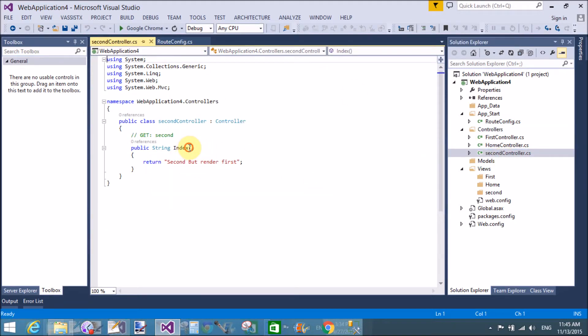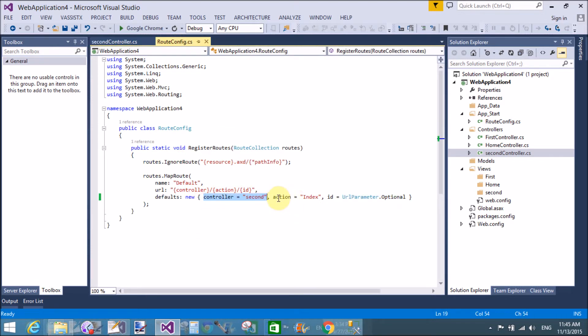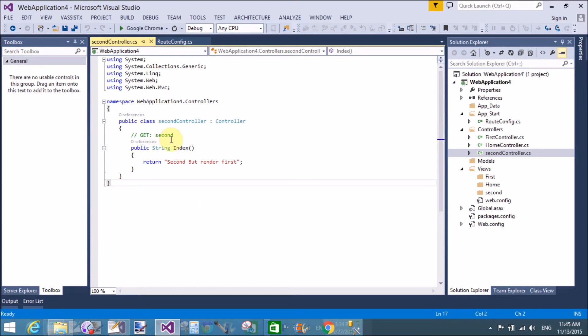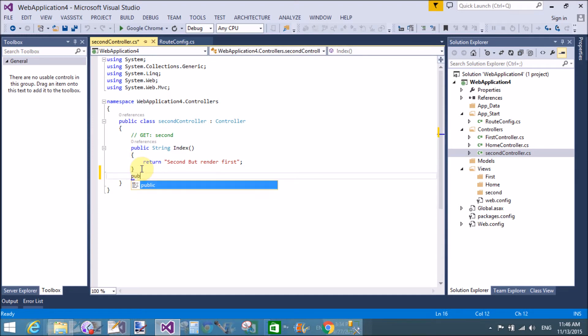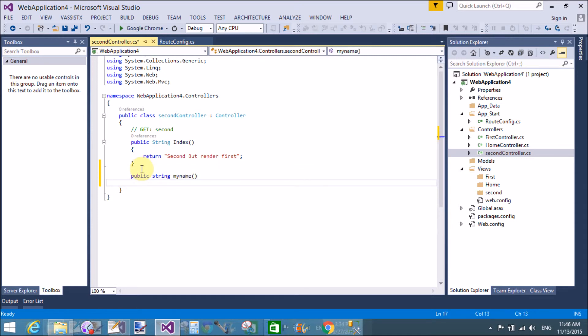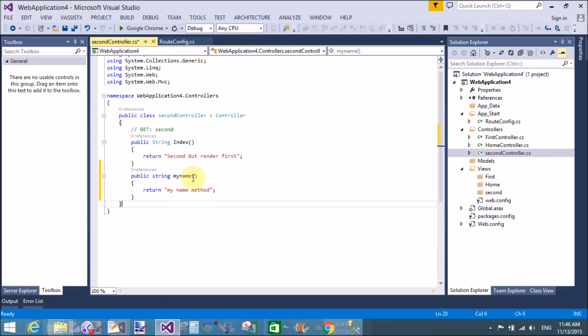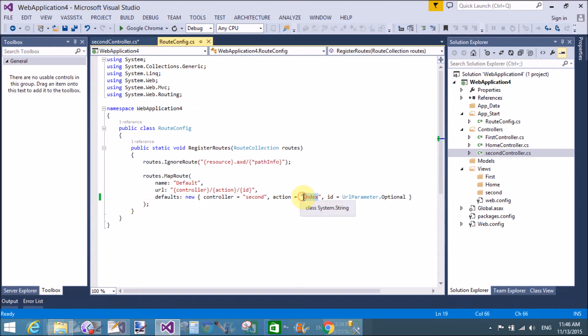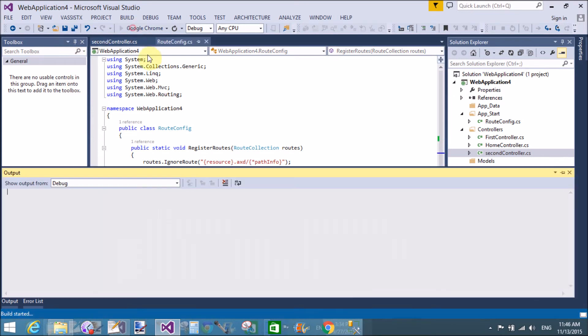There is also an optional parameter ID in the route, which I will discuss in a later session. You can also change the action method name here in RouteConfig.cs - if your method name is user-defined, you can put the user-defined method name in the RouteConfig.cs file. Now create another method in the SecondController called 'my name', which returns a string. In the RouteConfig file, change the action method to 'my name' while keeping the controller as 'Second'. Save and run - the 'my name' method now renders.